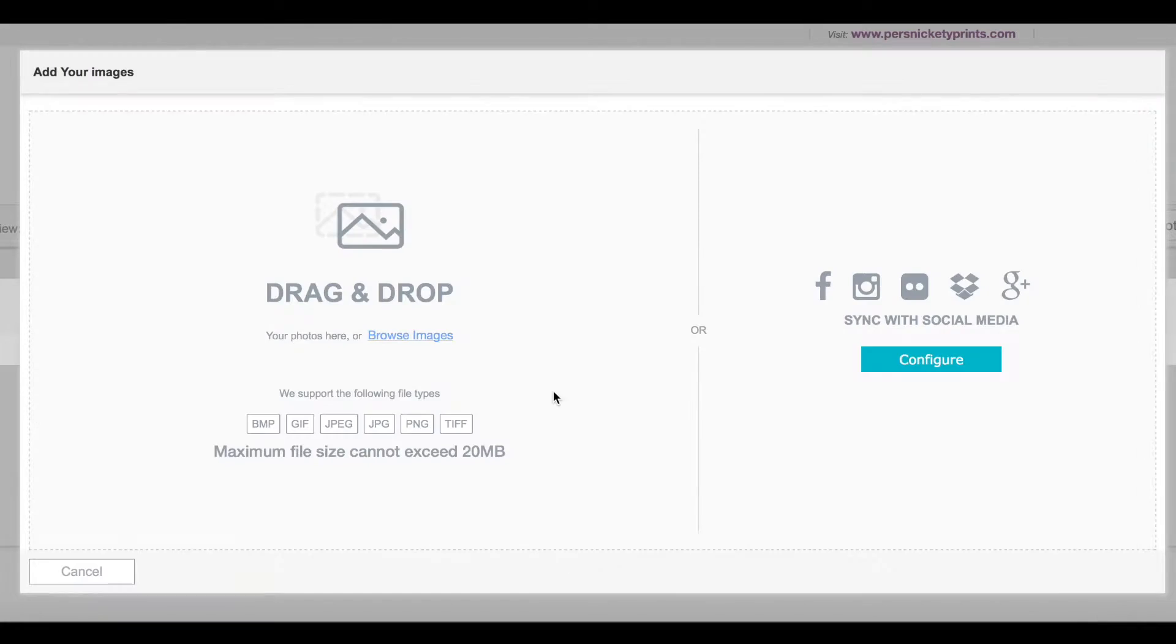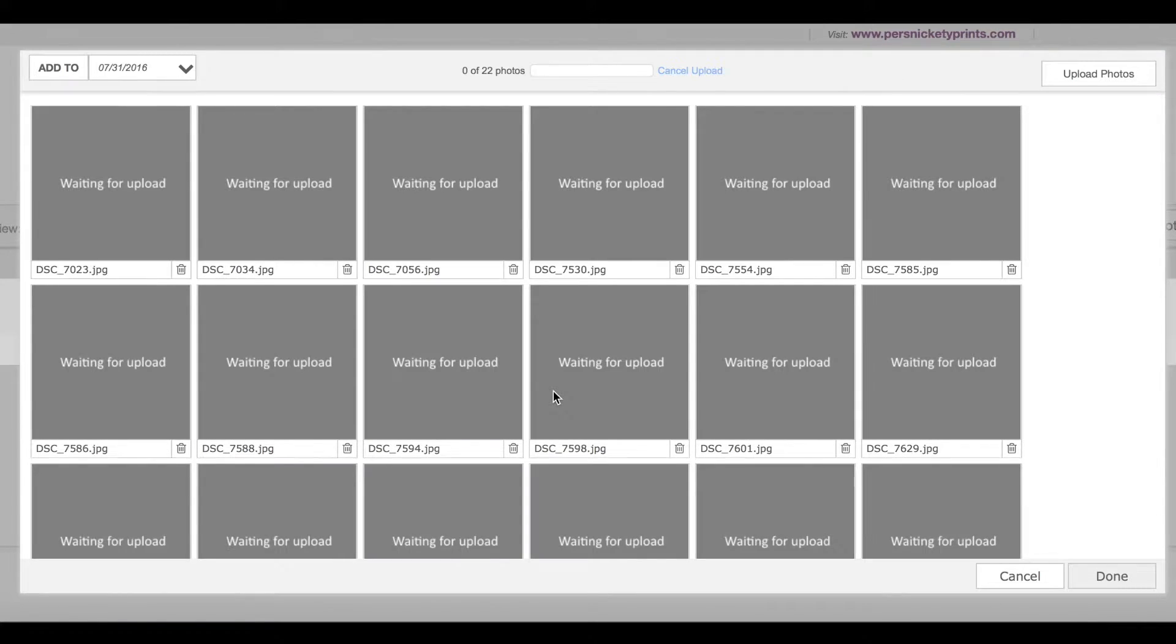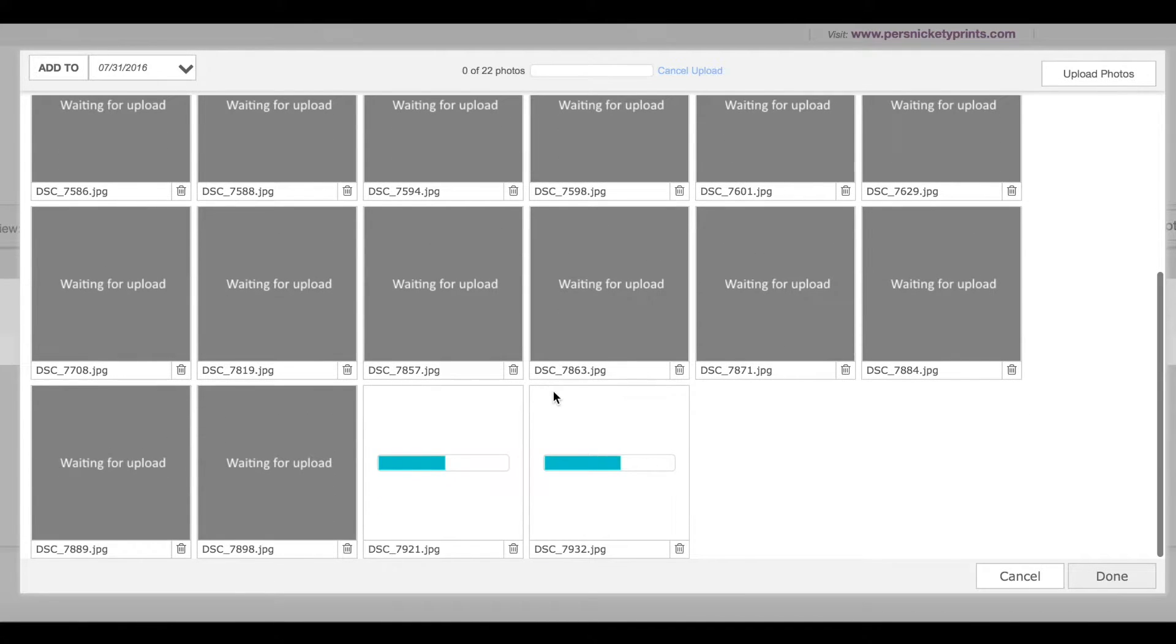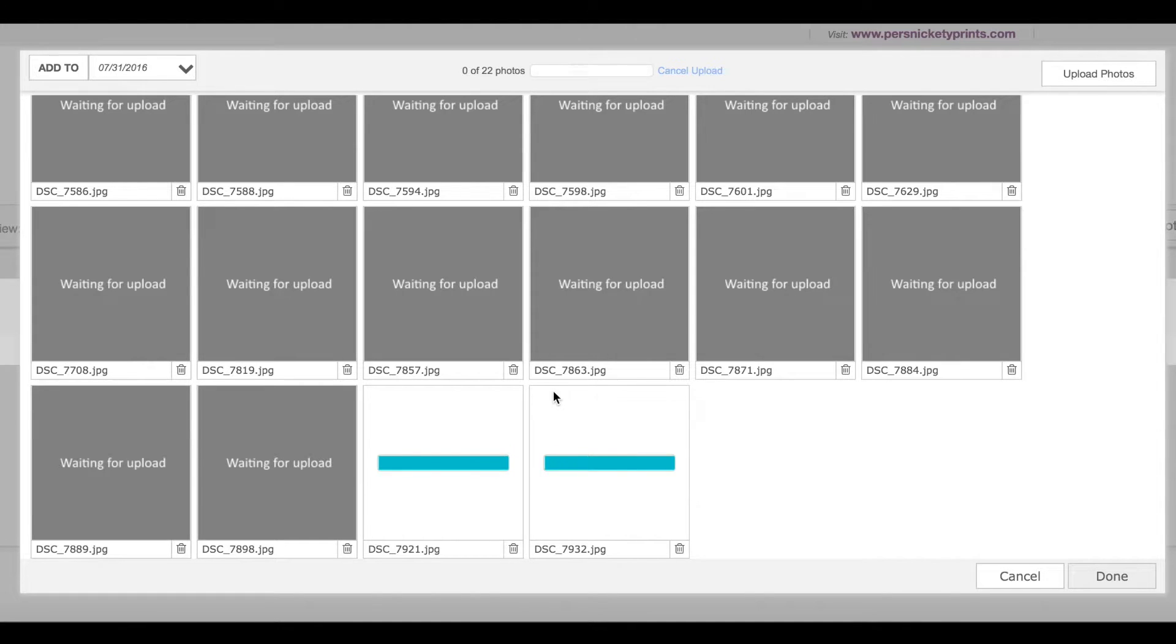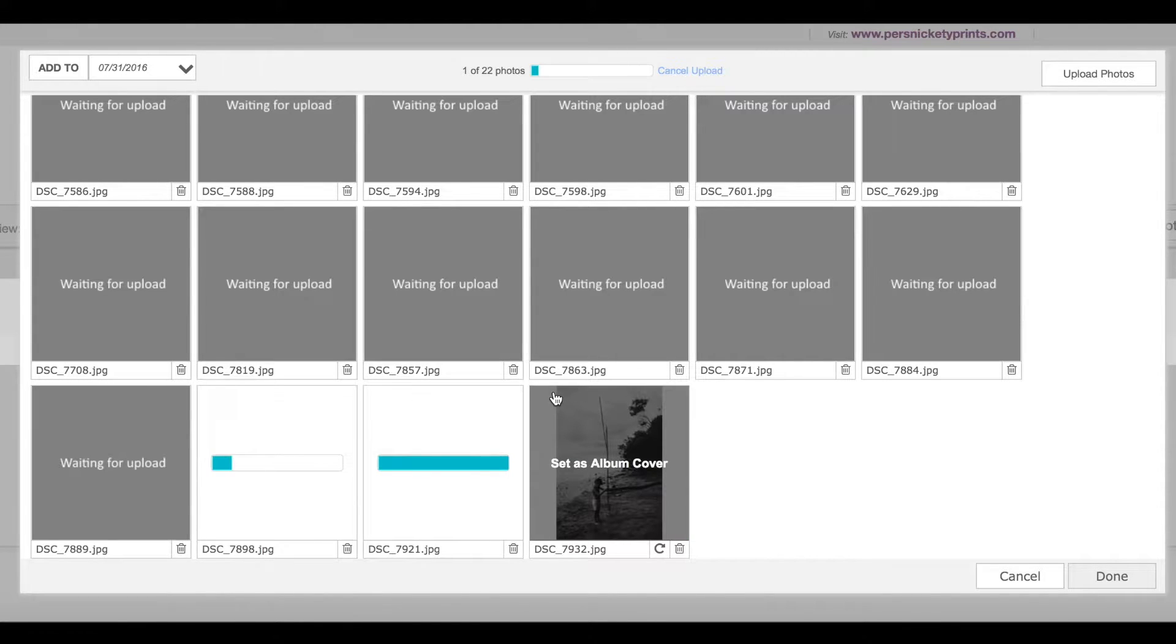So I've clicked the Browse button and now it's going to pull them in. You can also open up another tab and just drop your files right into that screen. And I'll show you here.